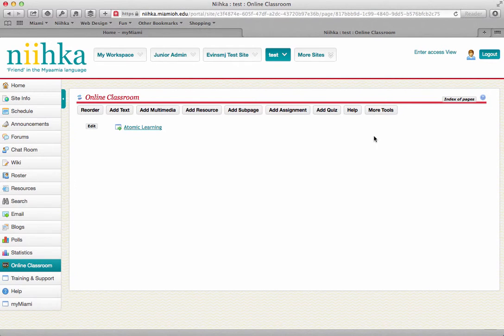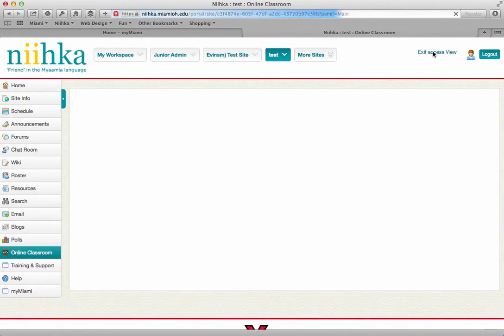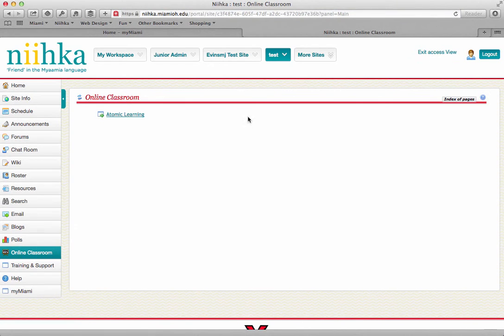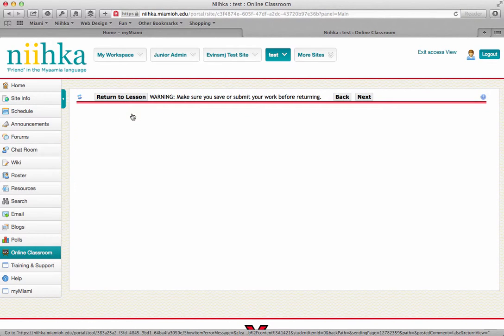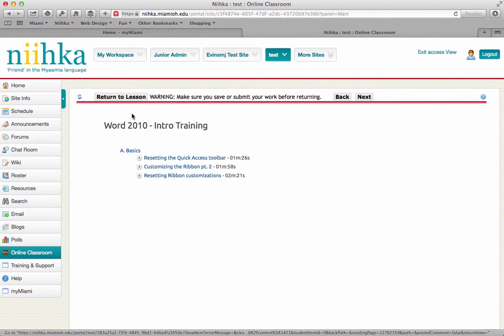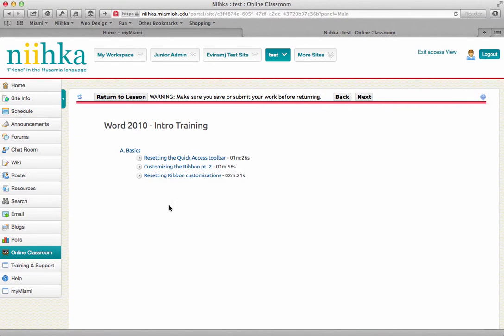If I go in here as a student and I click on this, what I'll see are the links to the particular videos that I've selected, and by clicking on these links, it will actually open up that tutorial for me to be able to watch.